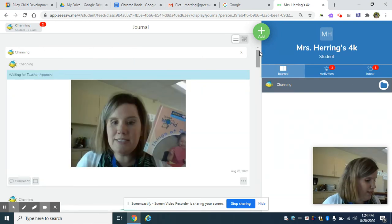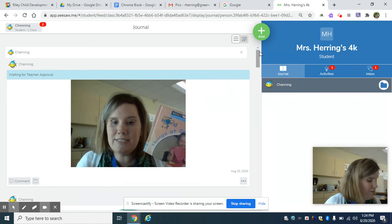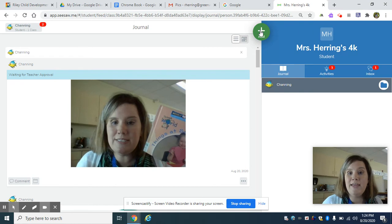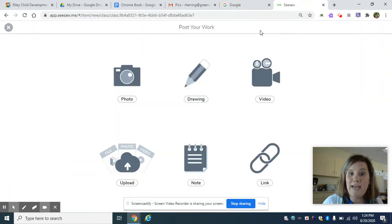And the cool thing about Seesaw that we like for early learners is that after they do their choice board for the day, they can post their favorite activity to get credit for e-learning for the day.